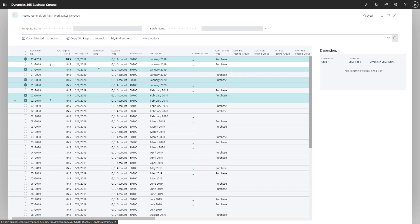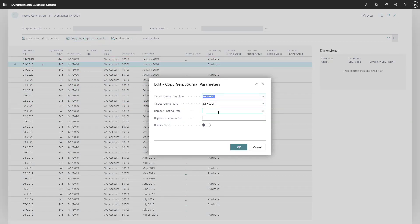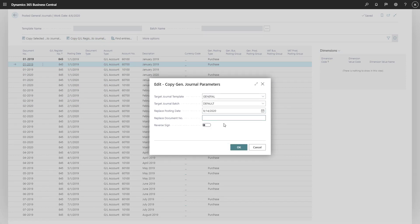The Copy General Ledger Register to Journal action copies all journal lines on the selected General Ledger Register to the target general journal.